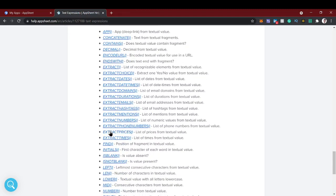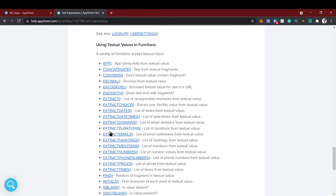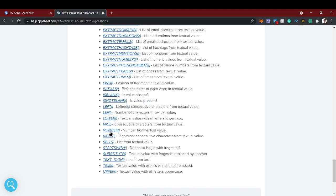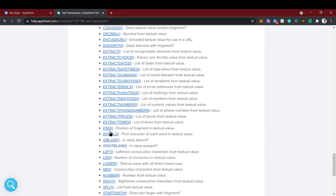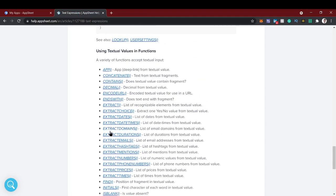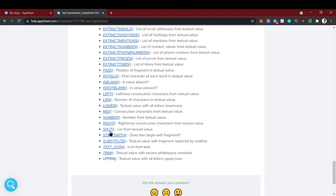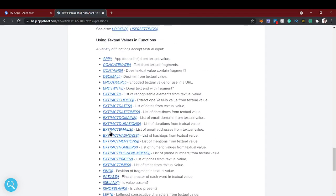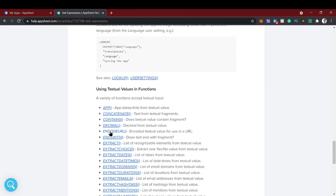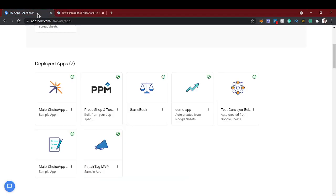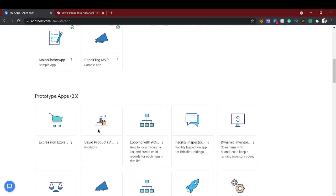In this video we're going to see how we can give access or particular functionality to a particular domain users. For that we're going to use a function called extract domains. It will extract the list of email domains from that value. So let's see a practical demo of this.